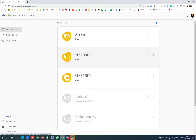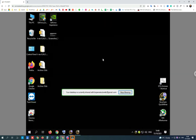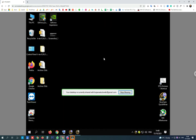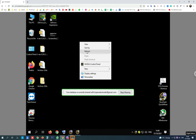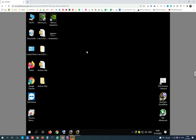Mouse connected and let's again connect to the remote computer. The cursor is showing up and the problem is solved. Thanks for watching and please subscribe!